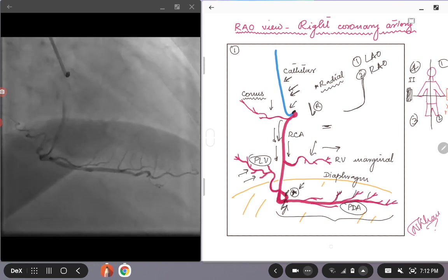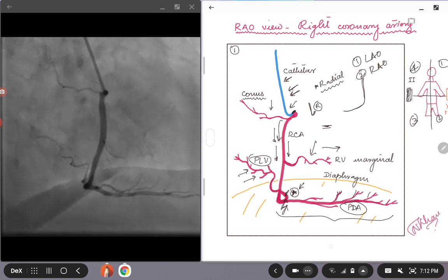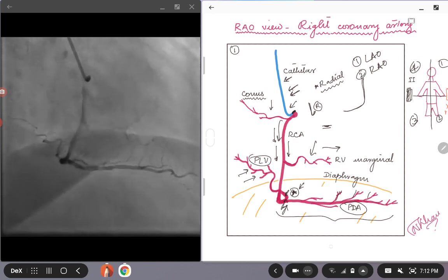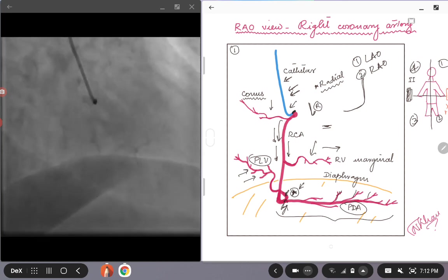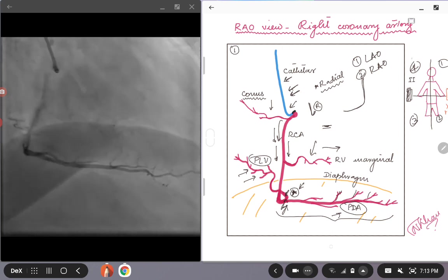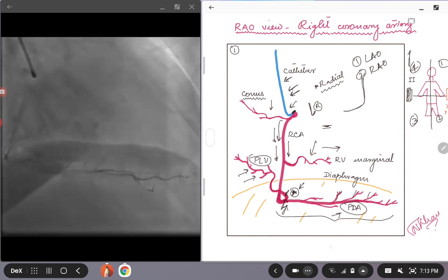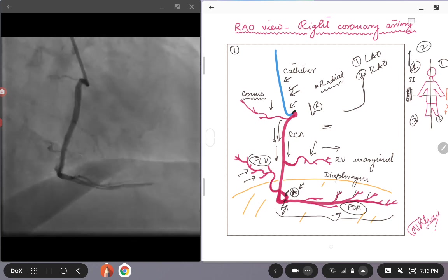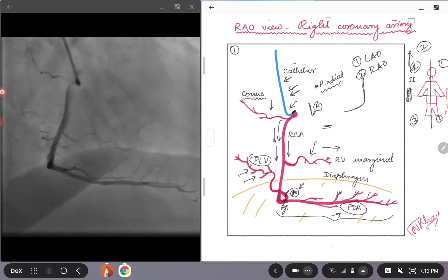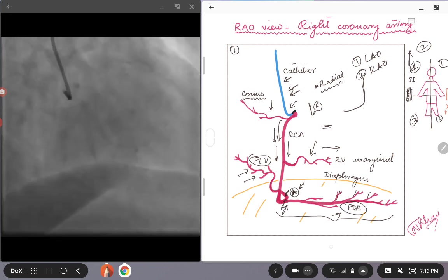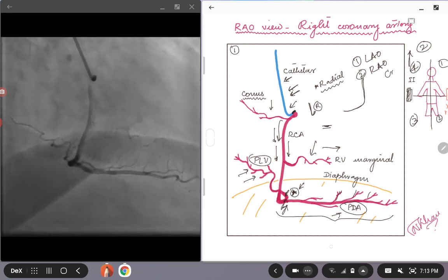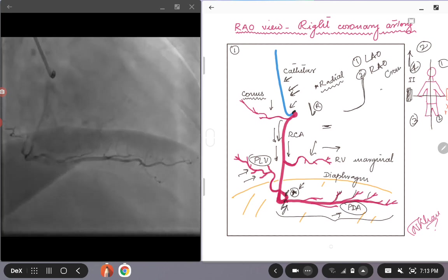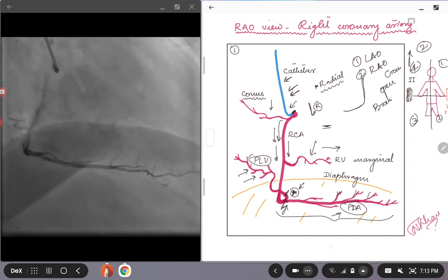So this was all about the RAO view. Again, if you want to look at the bifurcation and the distal PDA branches, you can move the II in picture two here, you can move the II towards the cranial position. So the cranial position will open up the branching vessels.